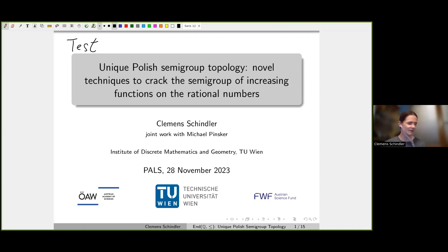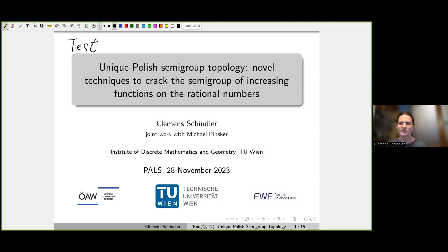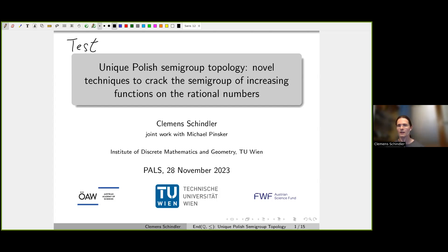Thank you very much. Thank you for the introduction and for giving me the opportunity to speak here. It's actually a special talk for me because it's my first talk I'm going to give about my own research to an international audience — something I've been looking forward to. I'm going to present one half of my PhD thesis at the Vienna University of Technology, and the results I'm about to present are joint work with my supervisor, Michael Pisk.